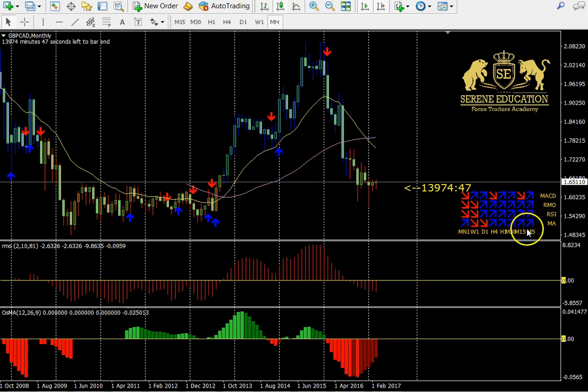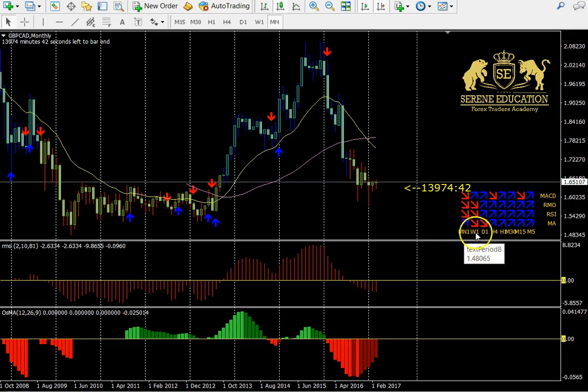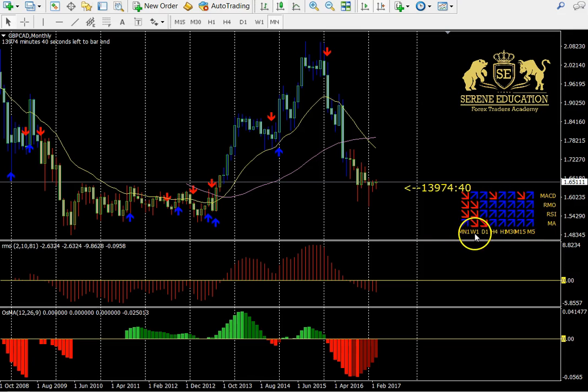Here you can see by our matrix box that price is trading above the 200-day moving average on all time frames except for the weekly and the daily.